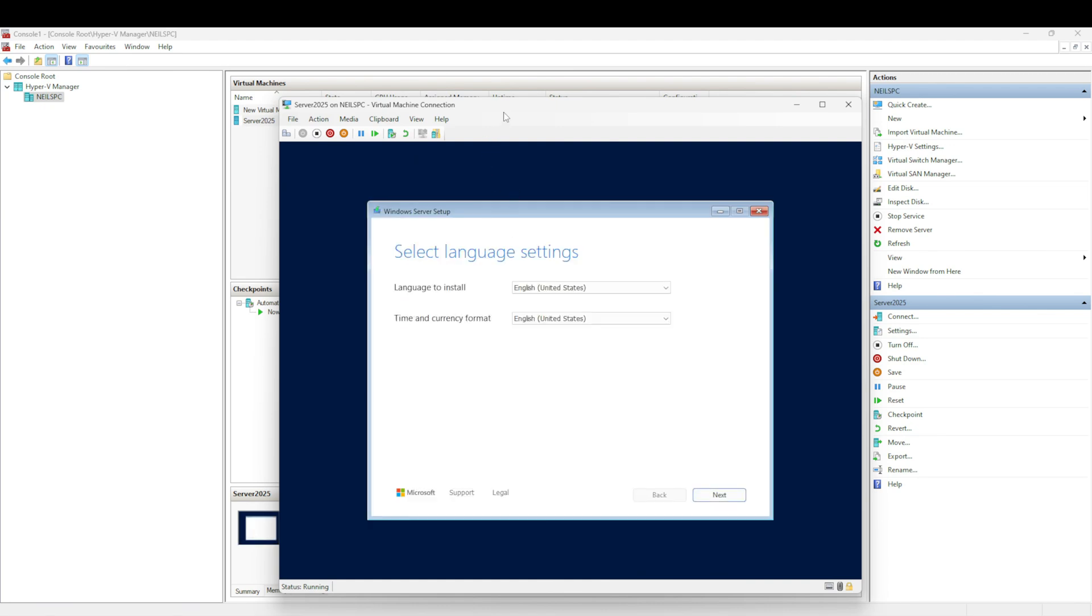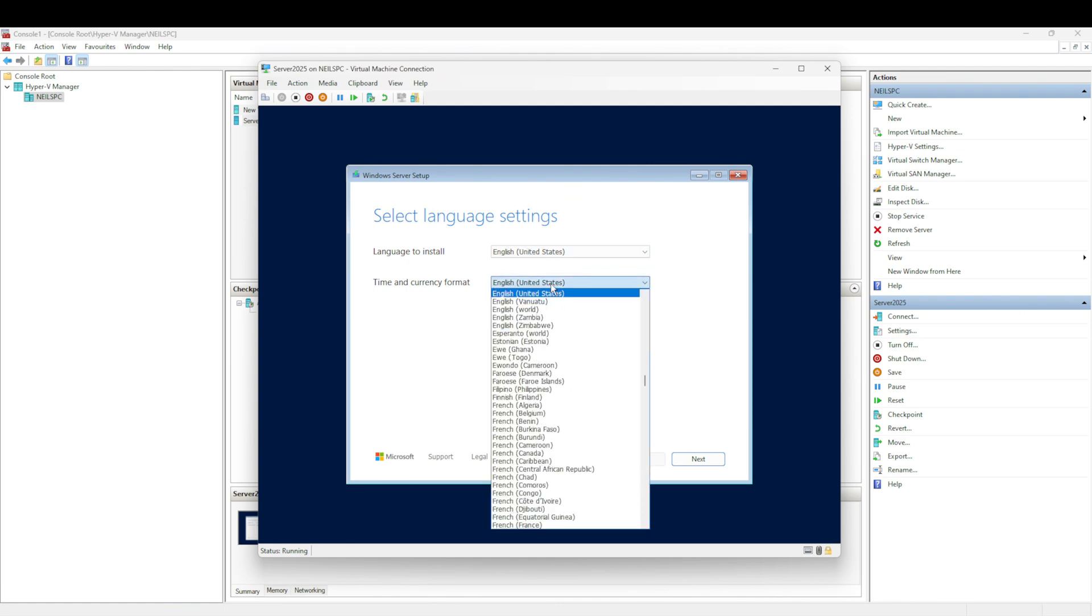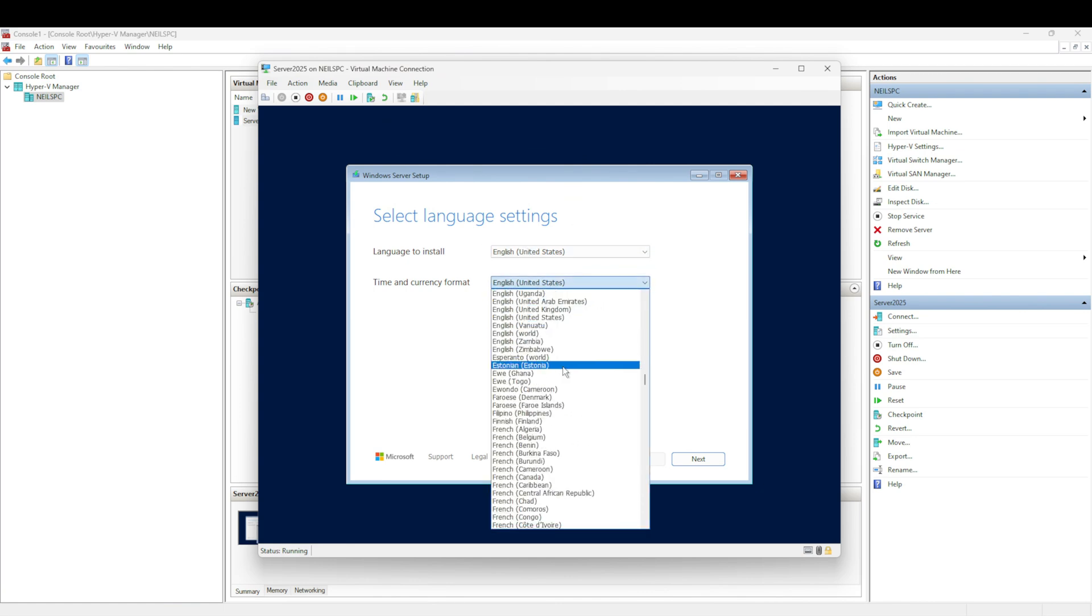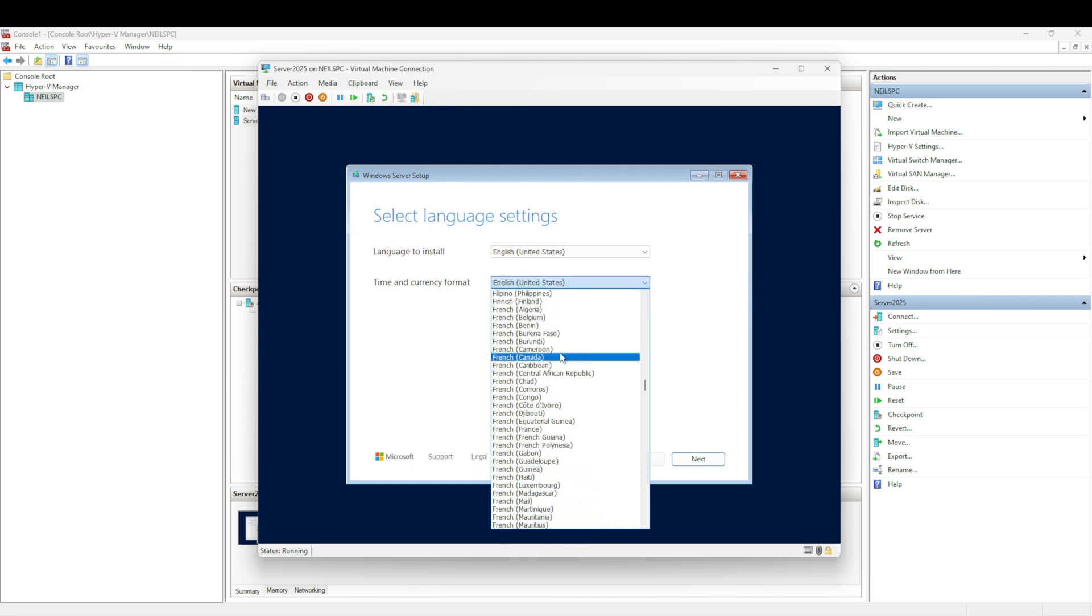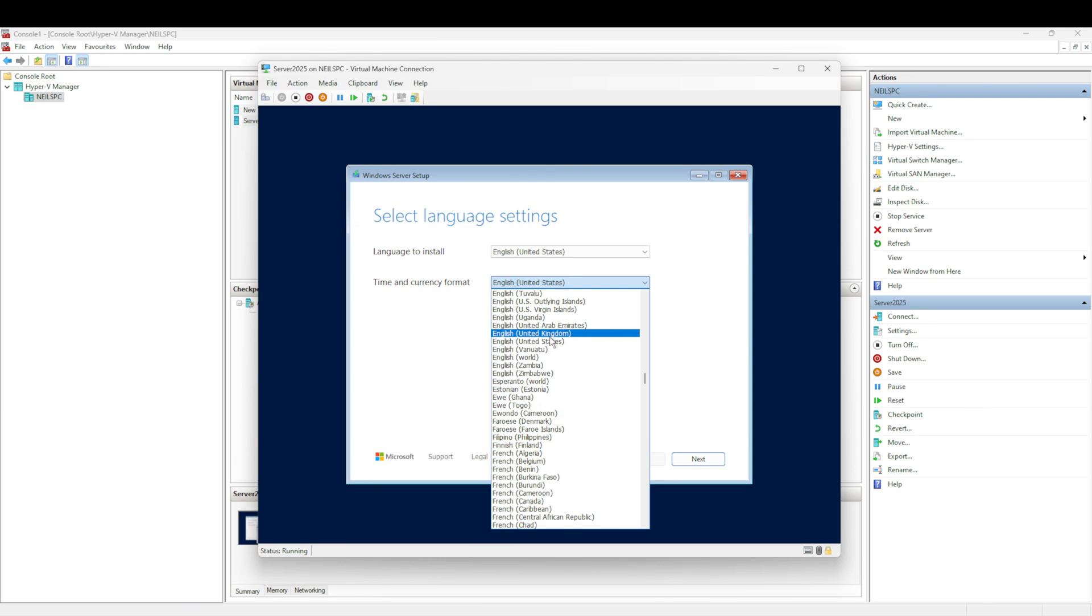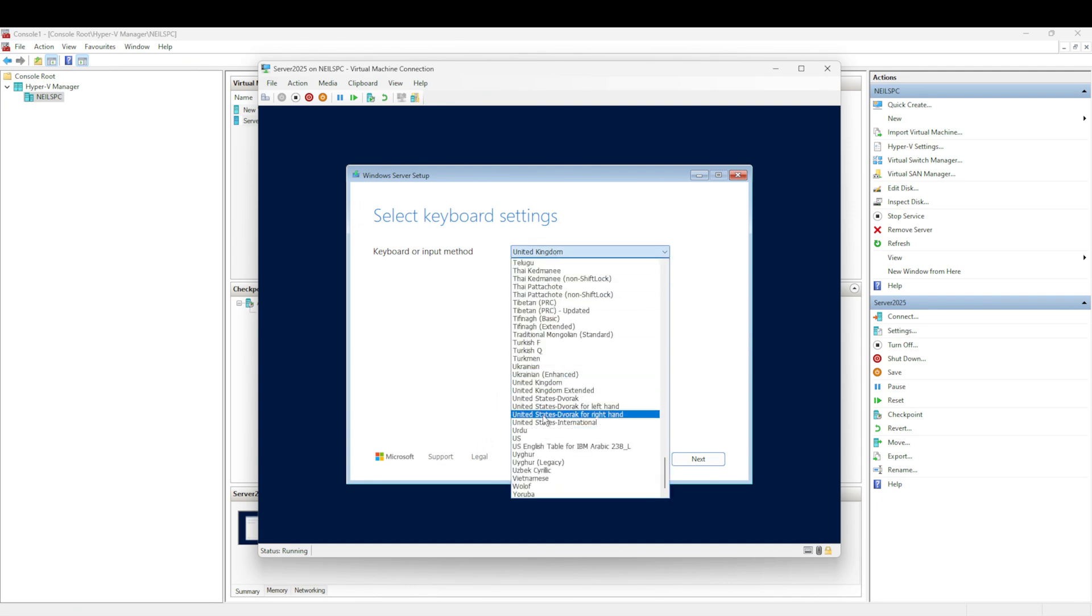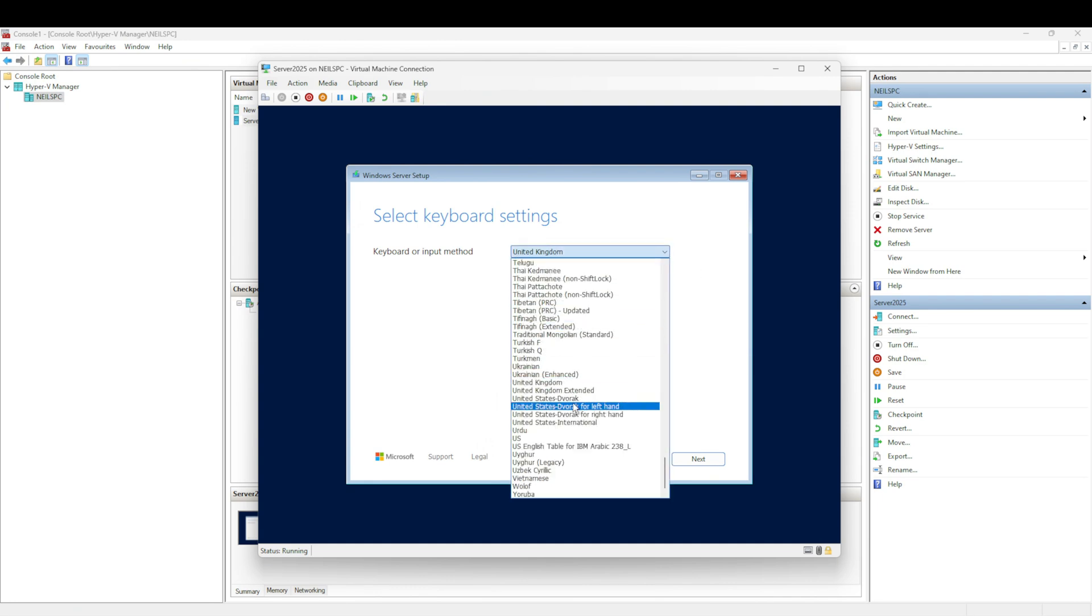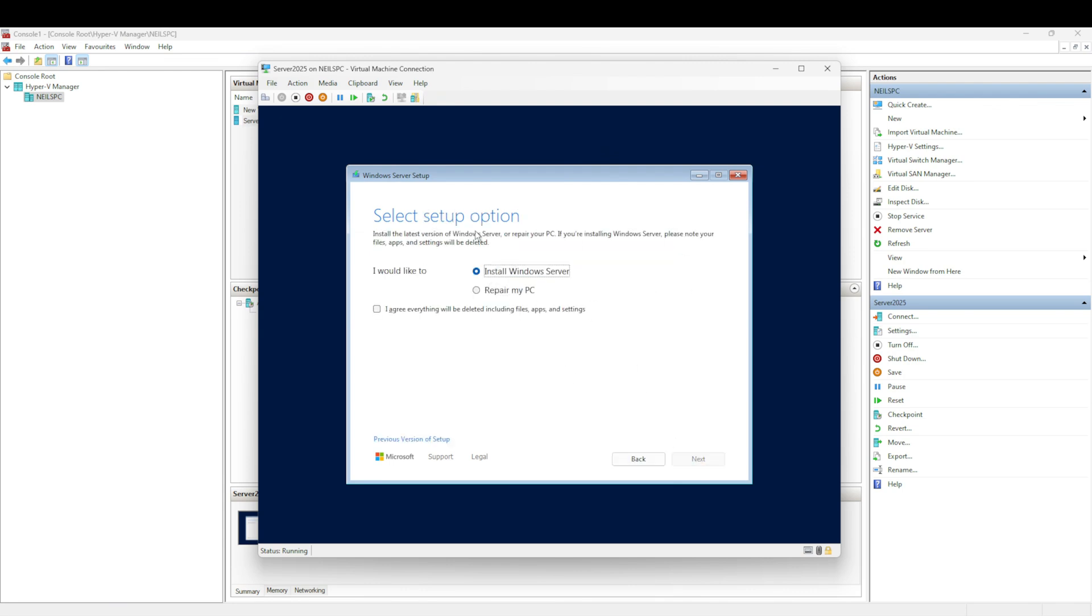We're going to select some settings here. It's all English United States. I'm in the UK, so if you had a different time and currency formats in different countries, you'd select them here. I'm going to go to United Kingdom and select Next. Keyboard method - United Kingdom. If you had a different keyboard layout, this is where you would select that. I'm going to select United Kingdom and Next.